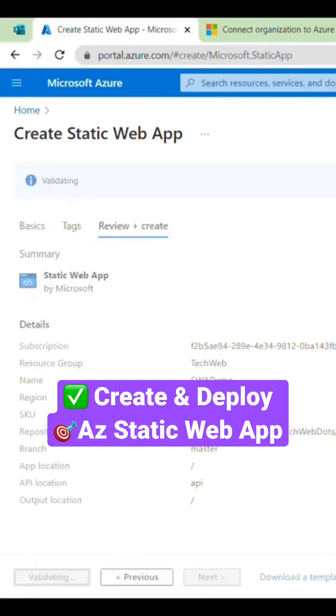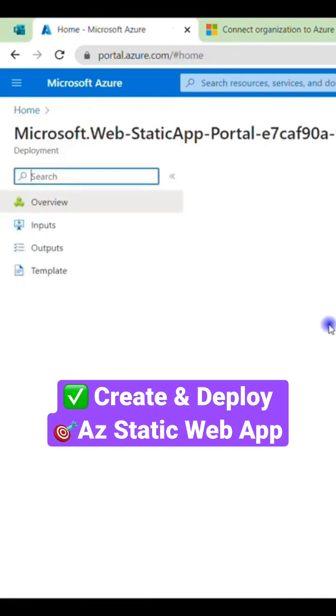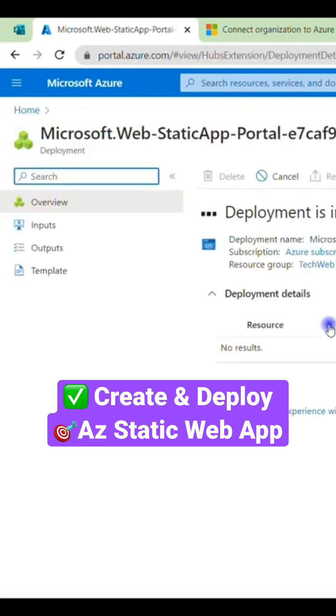If I click on Create here, now it is validating every change and you can see it is initializing my deployment. Once my deployment is ready, it will allow us to view our website.